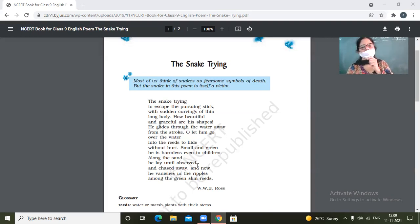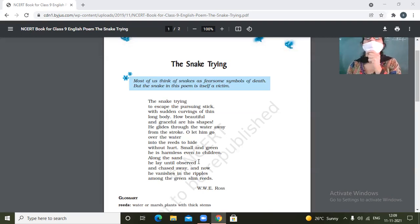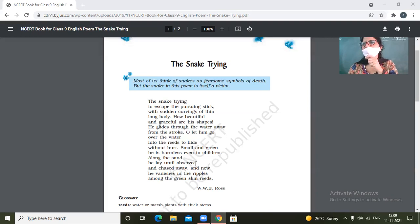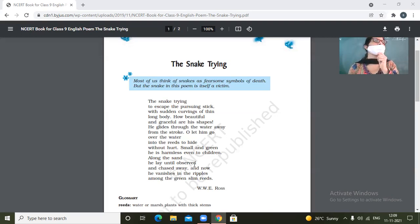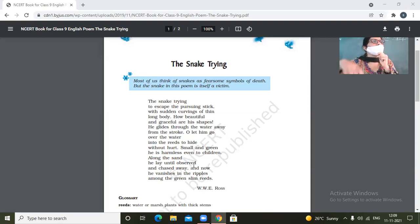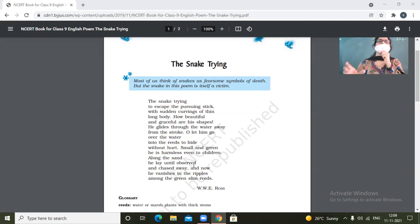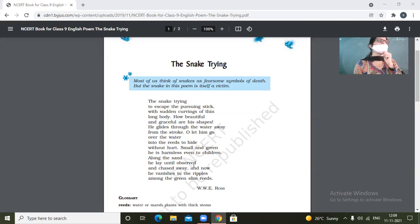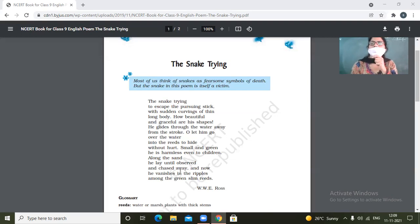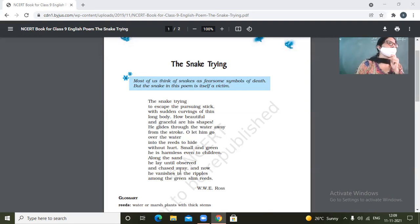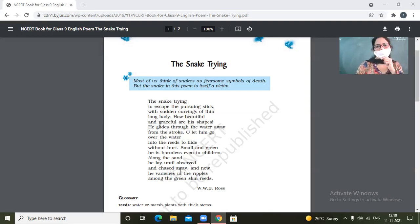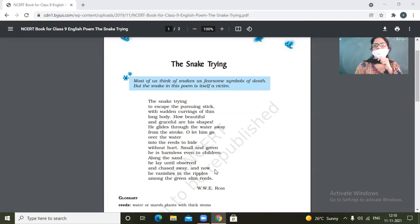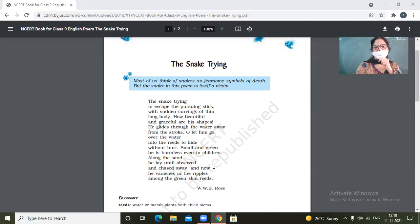Along the sand, he lay until observed. So the sand gives him the camouflaging effect. So let him go and have fun in the sand also. It will keep on lying in the sand until it would be observed. So it doesn't even move. Unless you go near him. It doesn't even move. Then what's the fun of attacking it or hitting it? So the camouflaging effect of the skin against the sand make the snake hide itself in sand also. So along the sand he lay until observed and chased away. And now he vanishes in the ripples among the green slim reeds.